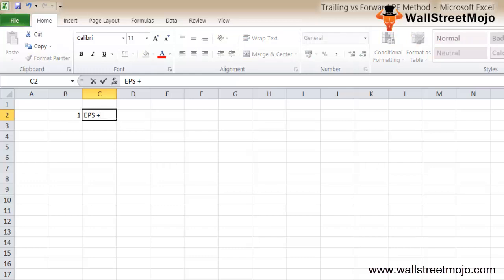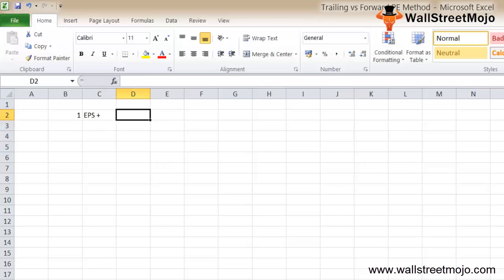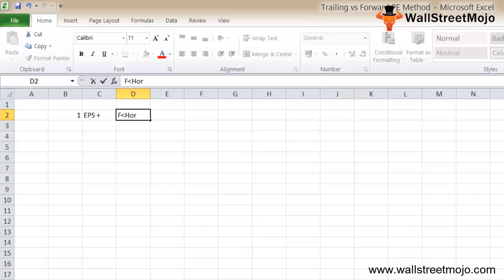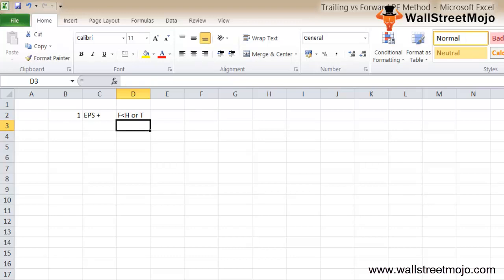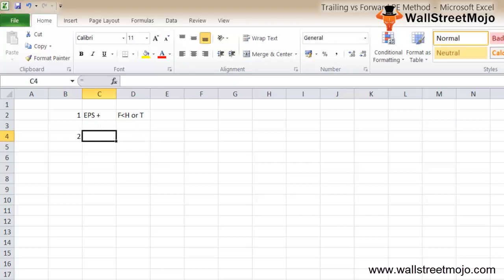From the example we learned, there is an increase in the EPS and hence the forward PE ratio is lower than the trailing PE ratio. On the other hand, if the EPS is expected to decrease, then the forward PE ratio will be higher or greater than the trailing PE ratio.